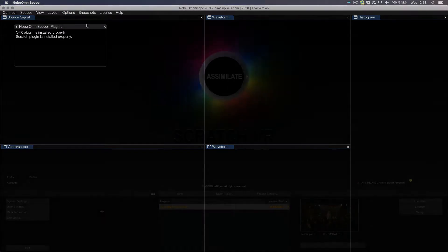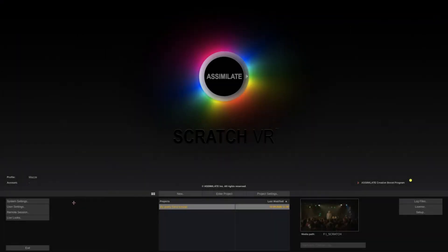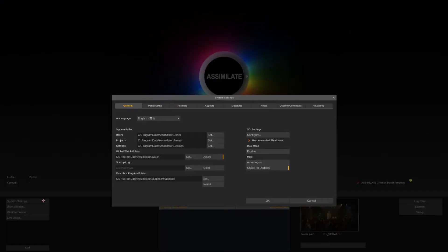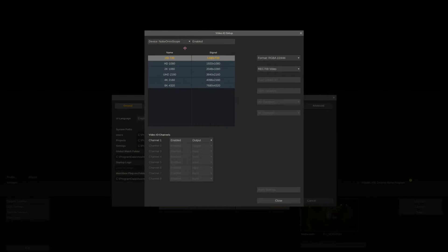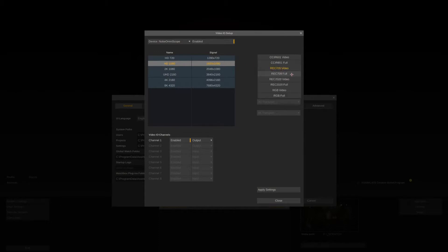After that, start Scratch and go to the System Settings to configure your SDI devices. Omniscope is seen as a virtual SDI card that Scratch sends its signal to. Enable it up here and make sure you also enable the output channel down here. I'll set the format to HD Resolution, Rec.709 Full Range.